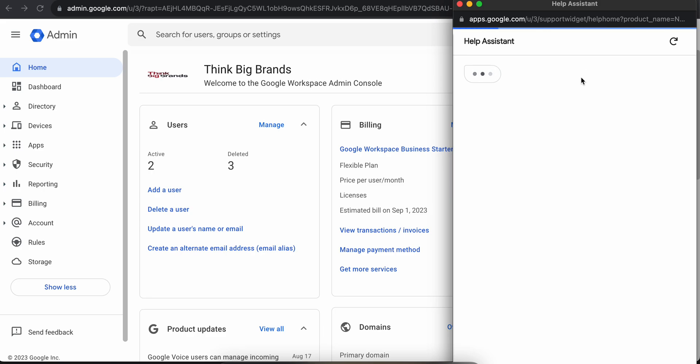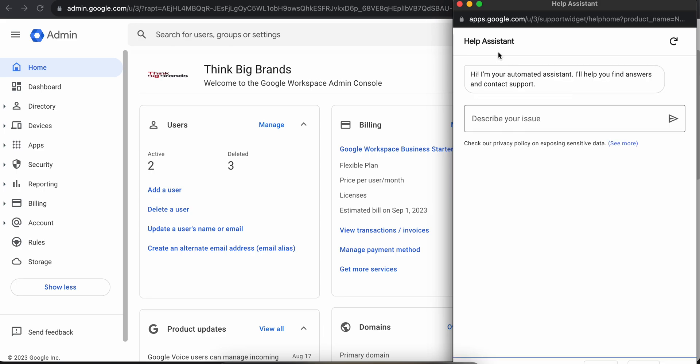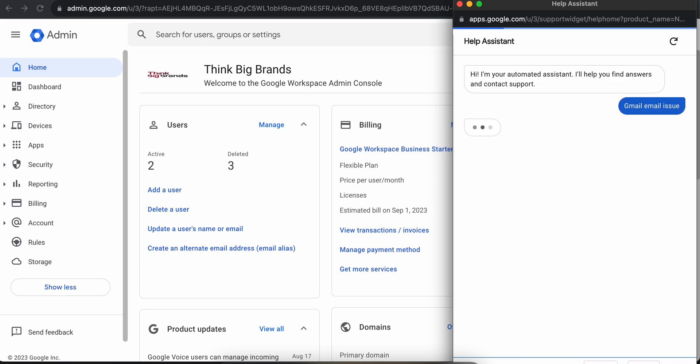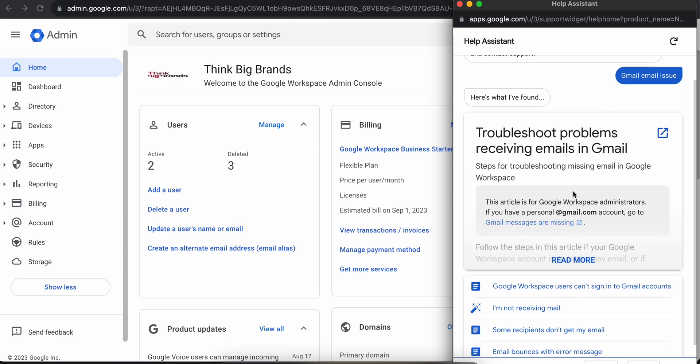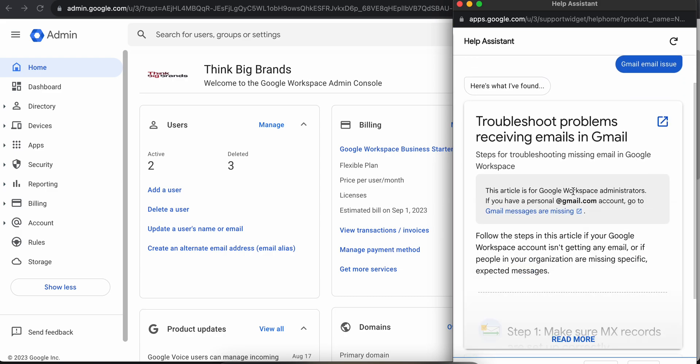This is the Help Assistant. This is not a person, it's a chatbot. Whatever issue you may have, like an email issue, you have to enter it here and then it would give you some options or troubleshoot problems for your specific issue.